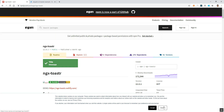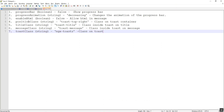Welcome back to my YouTube channel. In the last video we discussed about a few of the configurations that can be updated on the toaster messages. If you remember, we discussed about progress bar, progress animation, enabled HTML, position class, title class, message class, and toast class properties.